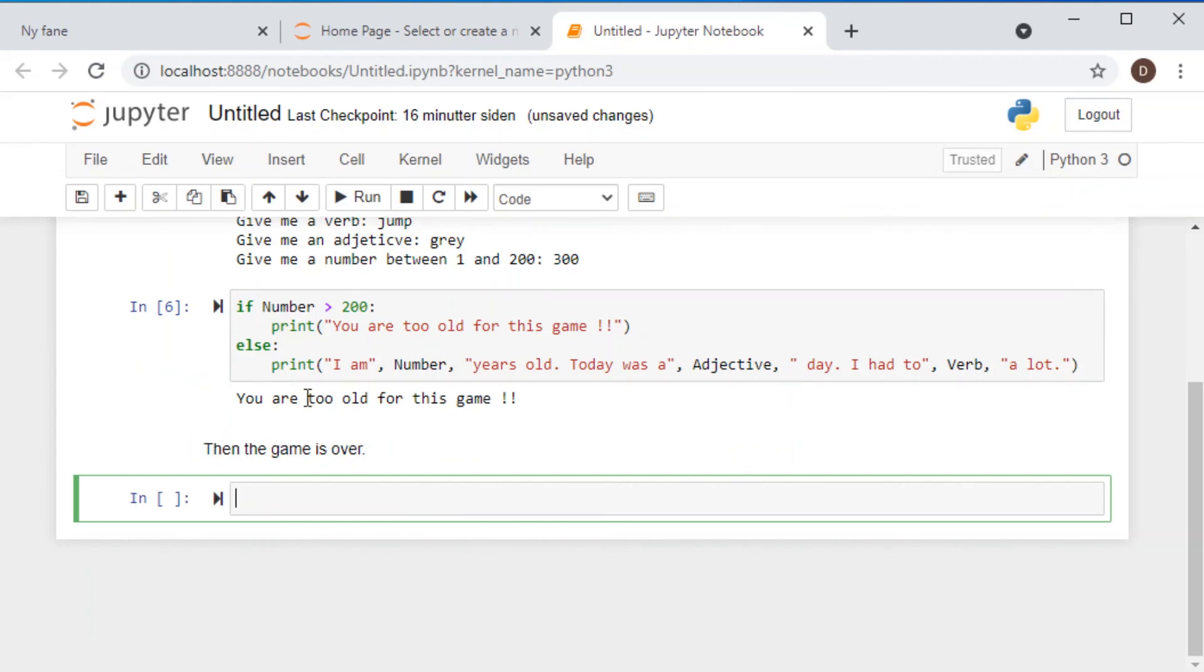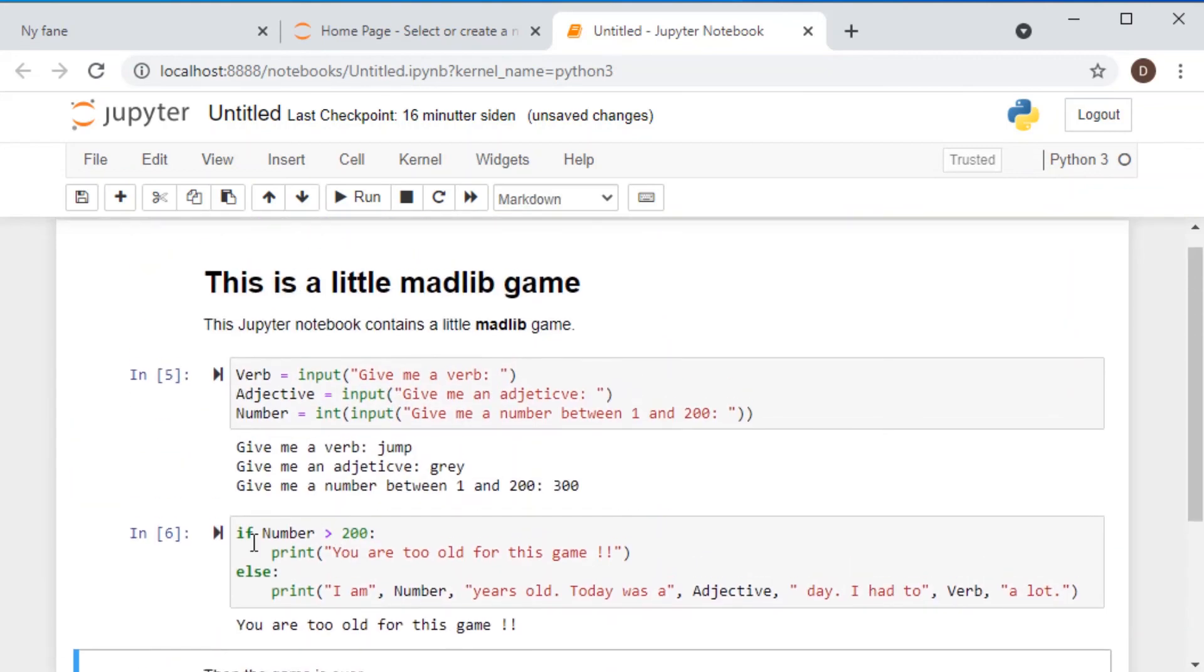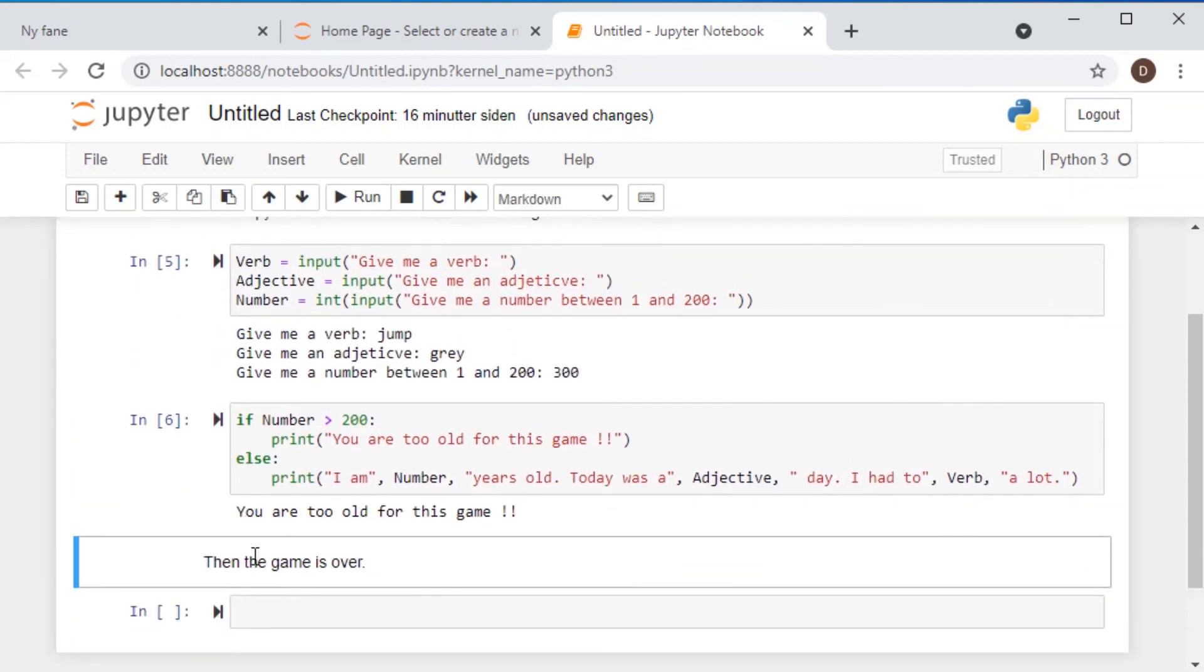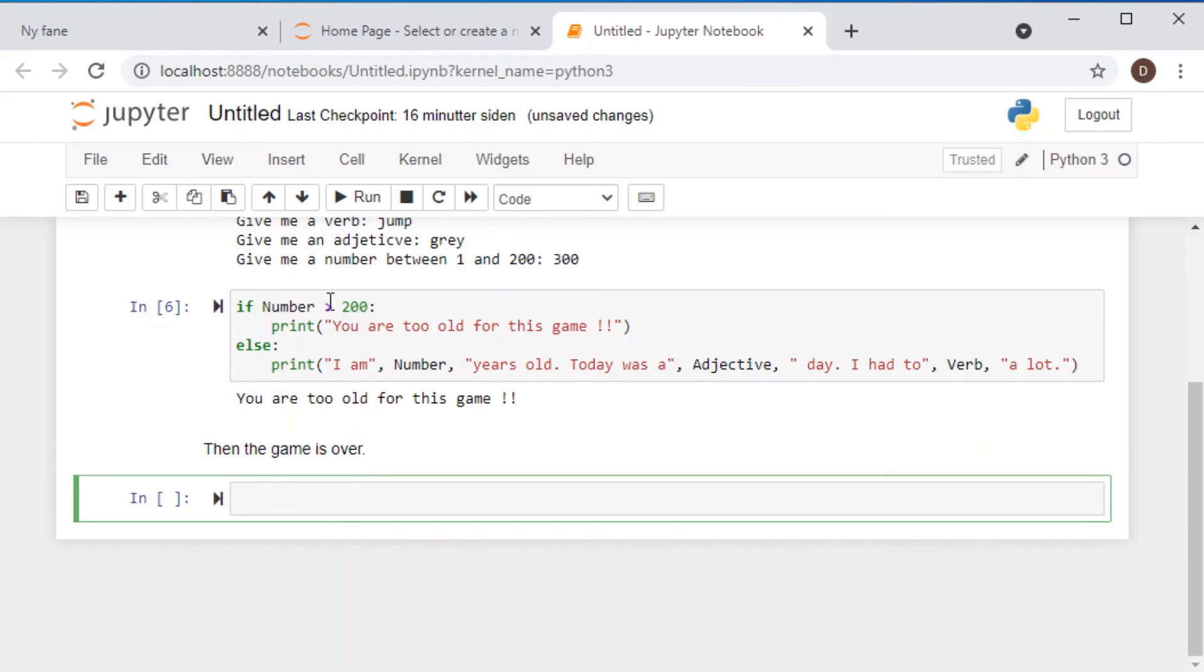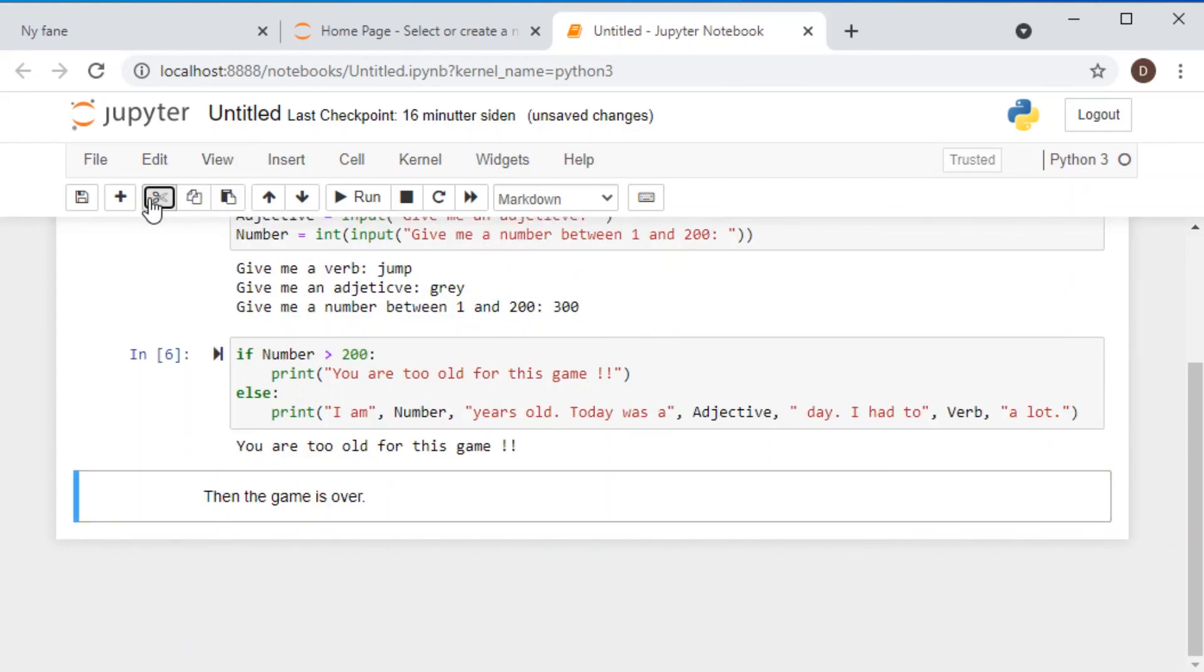So again, I run this code. So the text appears here in this document. If you don't like the last cell, then you can just cut it away.